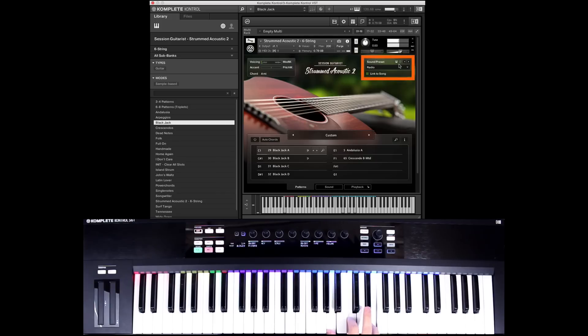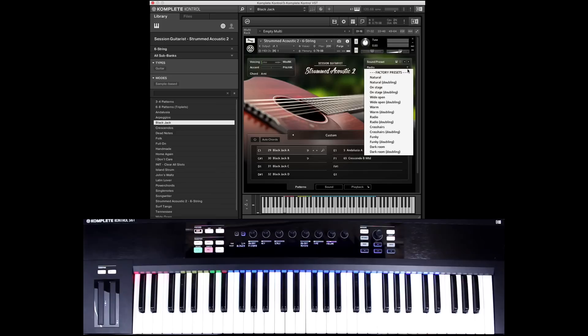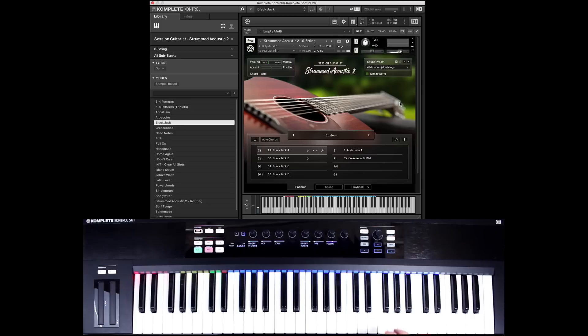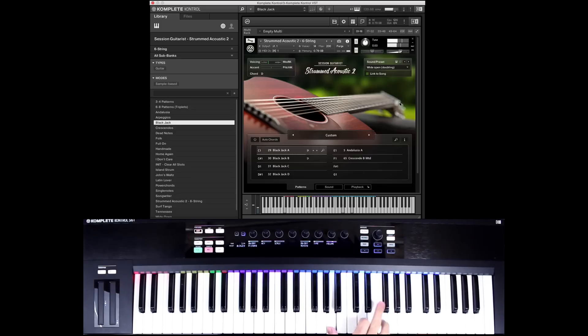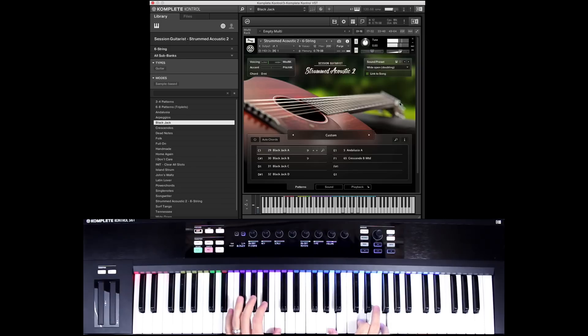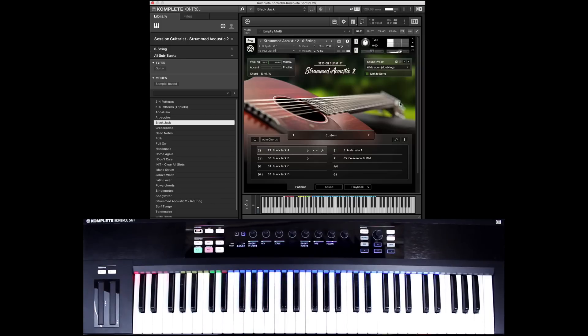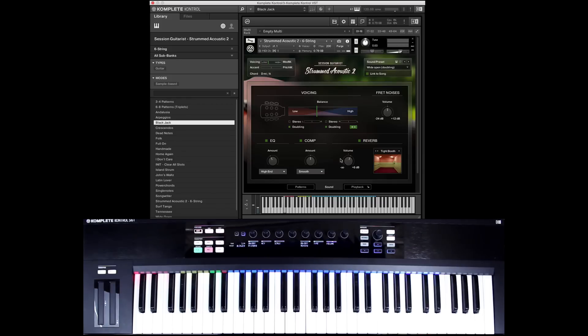And so another thing that you might want to key in is that you can actually change these presets too. So I have something that sounds nice, but you can also kind of come in and have all these different options. Maybe I want this wide open double tracked and get a completely different feel that way.